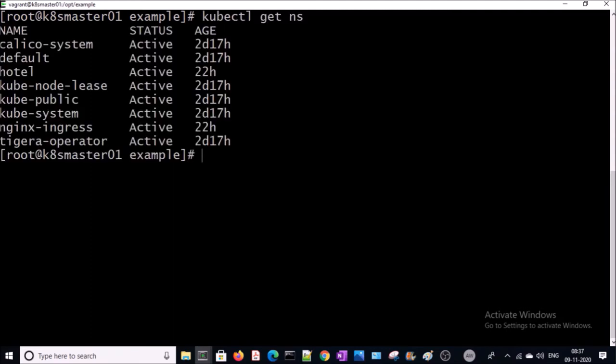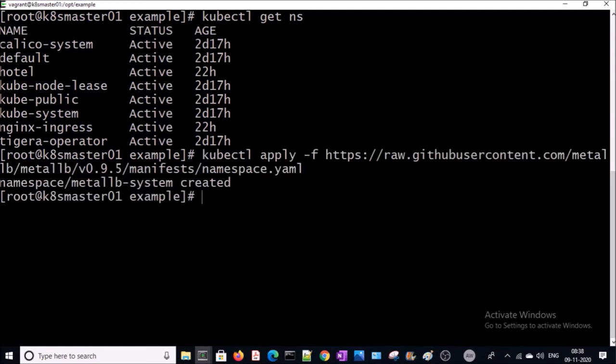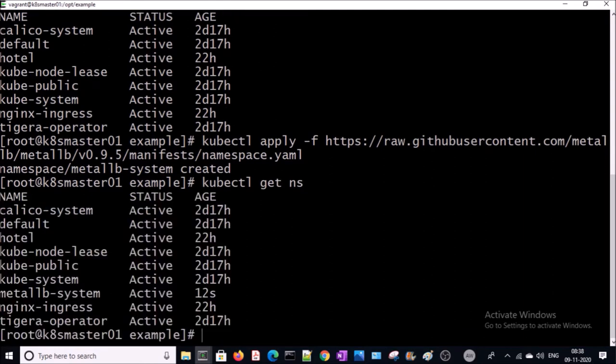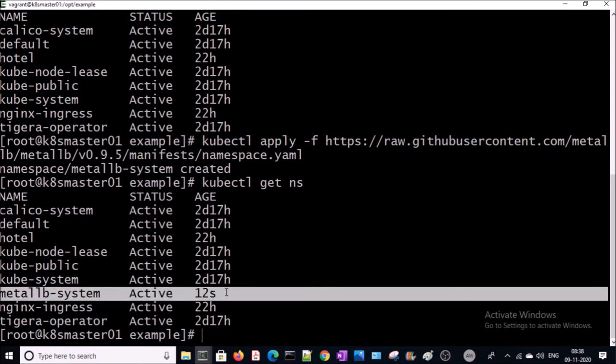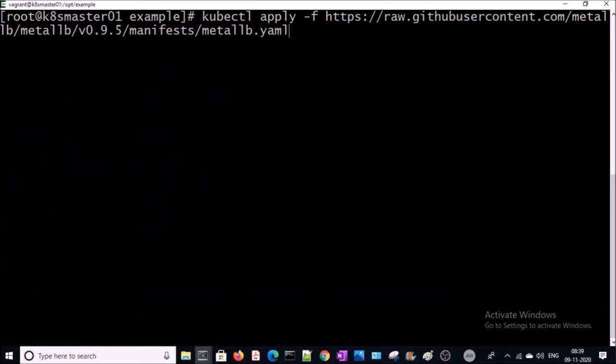This is my existing namespace. I am going to create a separate namespace for the load balancer — the metal-lb-system namespace. The metal-lb-system namespace has been created. Using this manifest file we are going to create the required components.